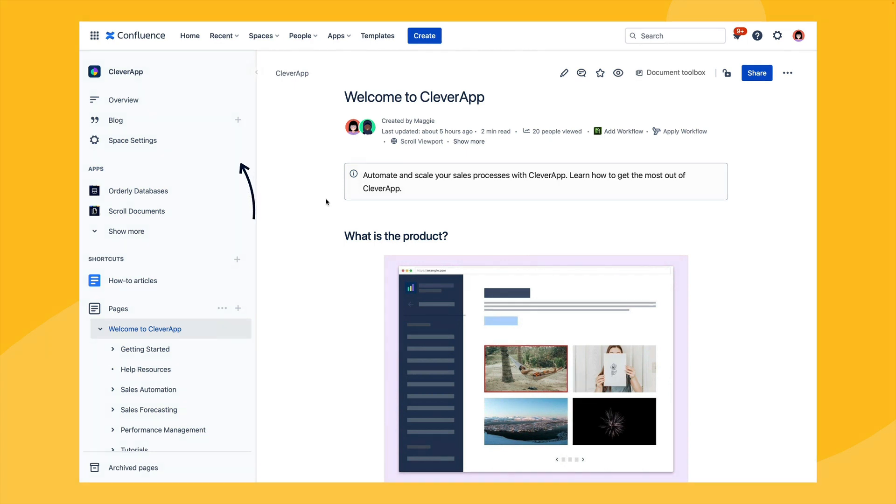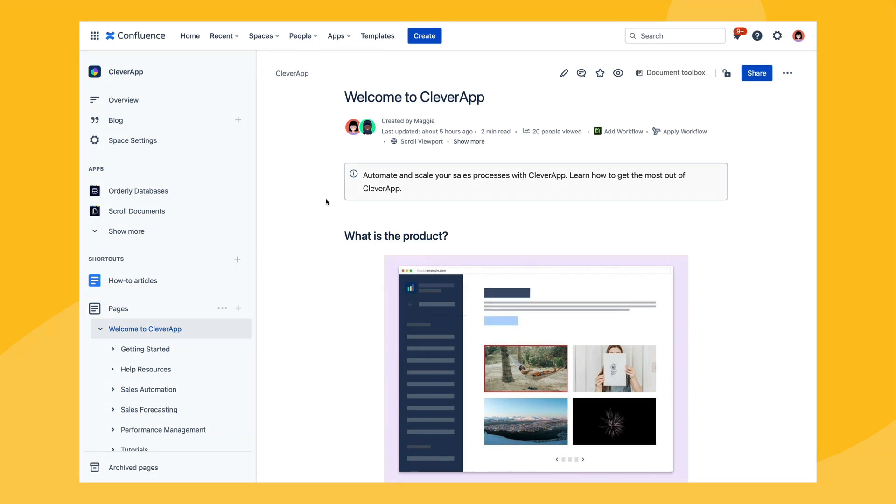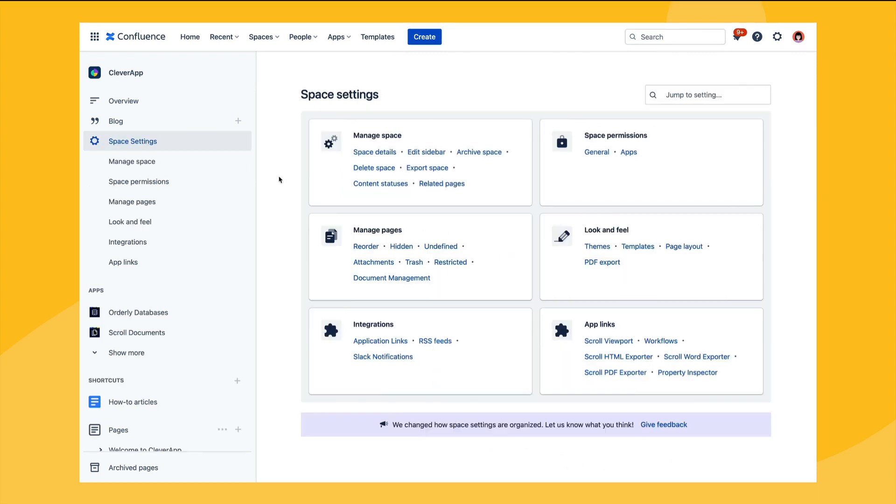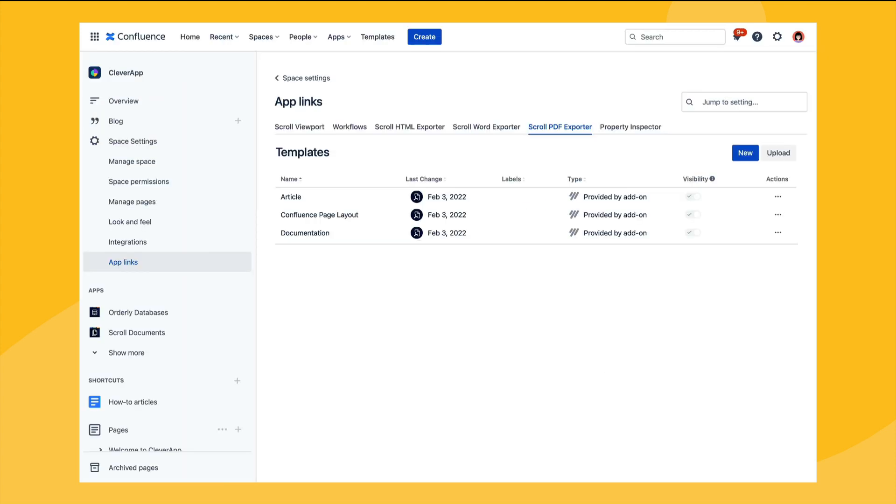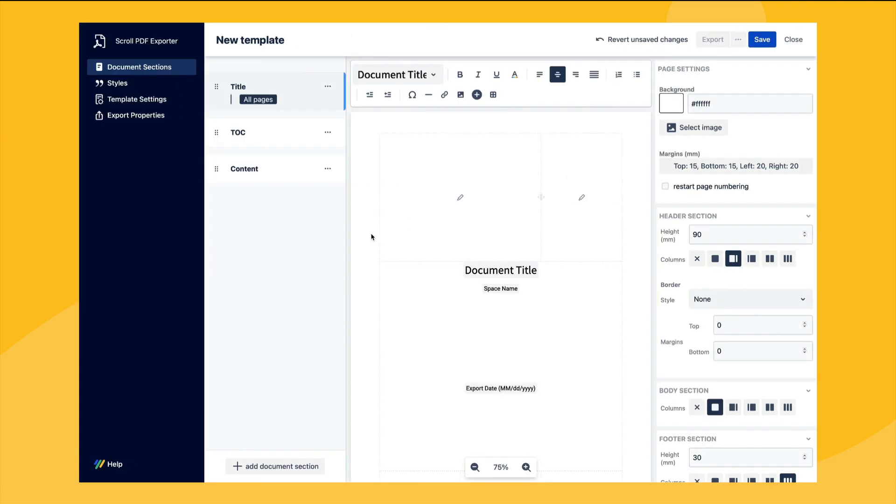You can either create a template globally or just in a specific space. In this example we'll create a space template by navigating to the space settings and then selecting Scroll PDF Exporter. Here we can then see the template list with the bundled templates already present. By selecting new we can open the template editor and create a new export template.